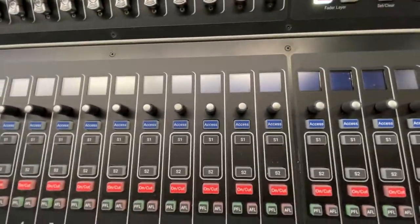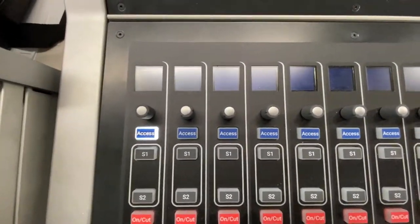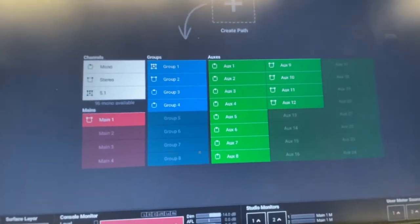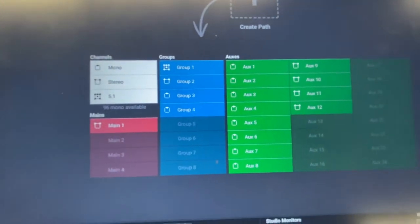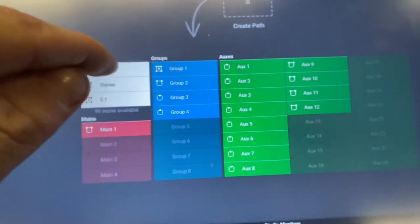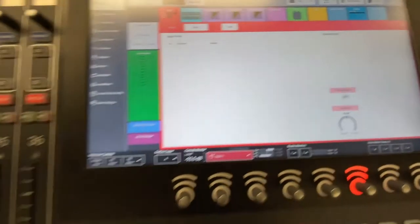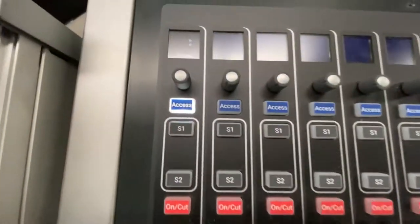When you first get started, this Access button allows you to select a channel. We're going to select the first channel on Layer A, and you'll see that on the access page you're prompted with what you want that fader to be — auxes, groups, mains. We're going to do a mono input for right now, so the easy way to do this is to tap on that. Now we have just created a mono input channel on fader one.